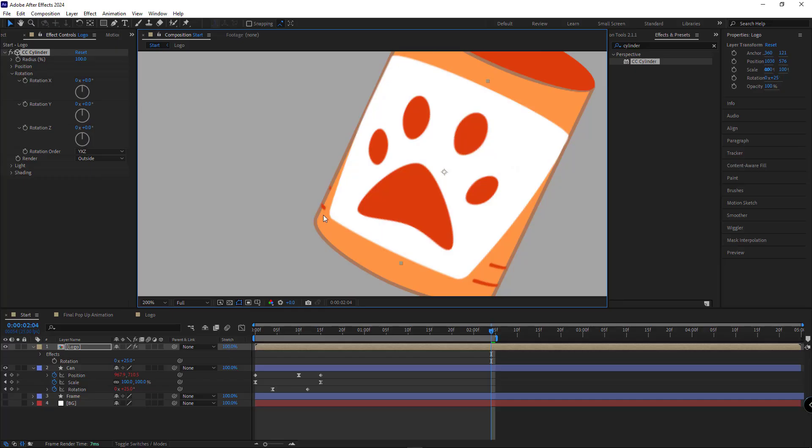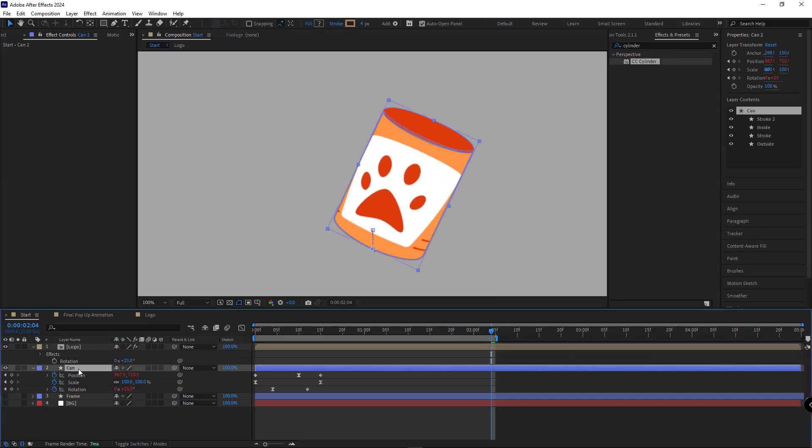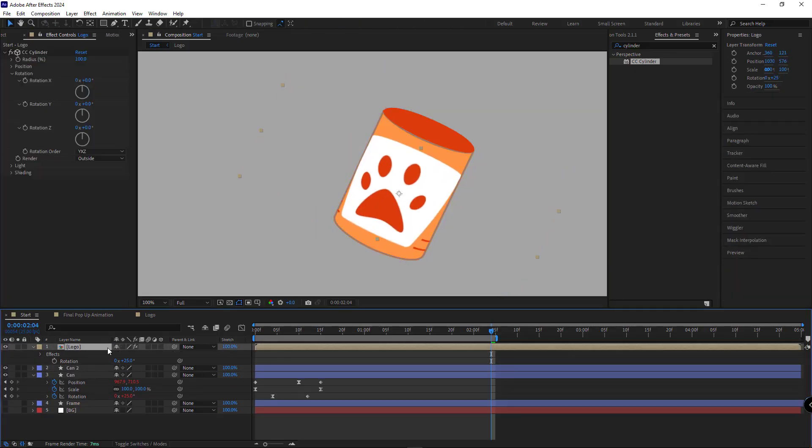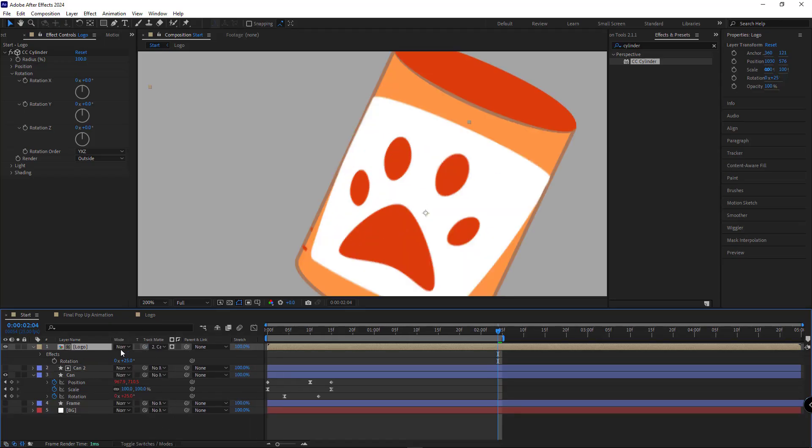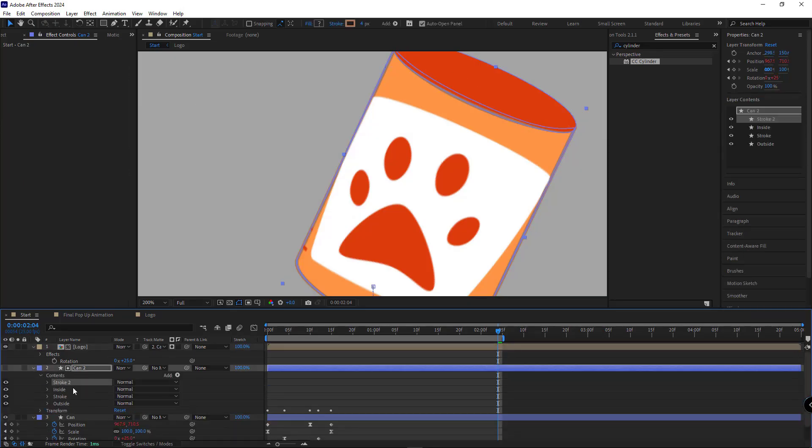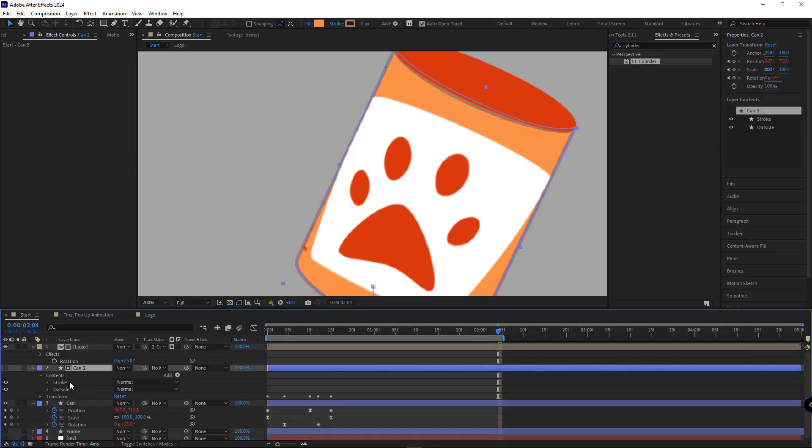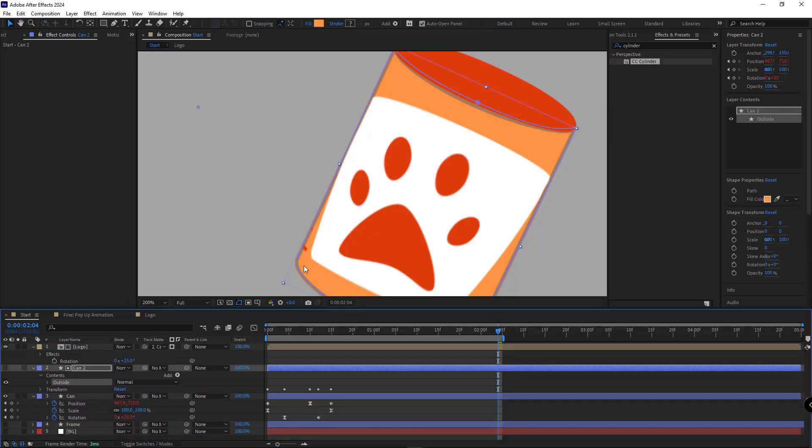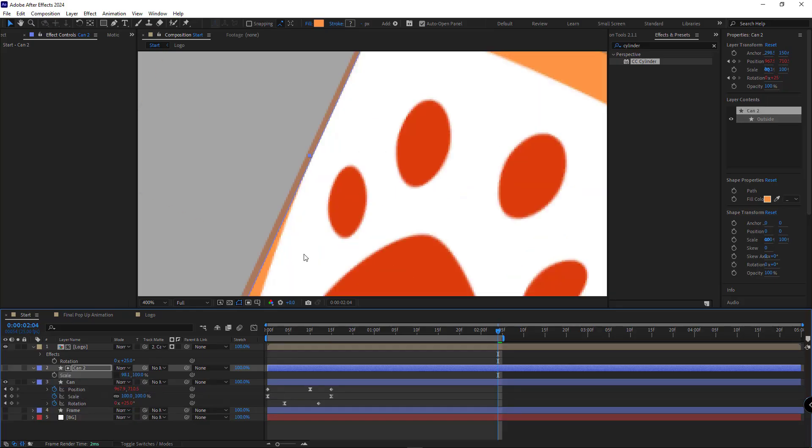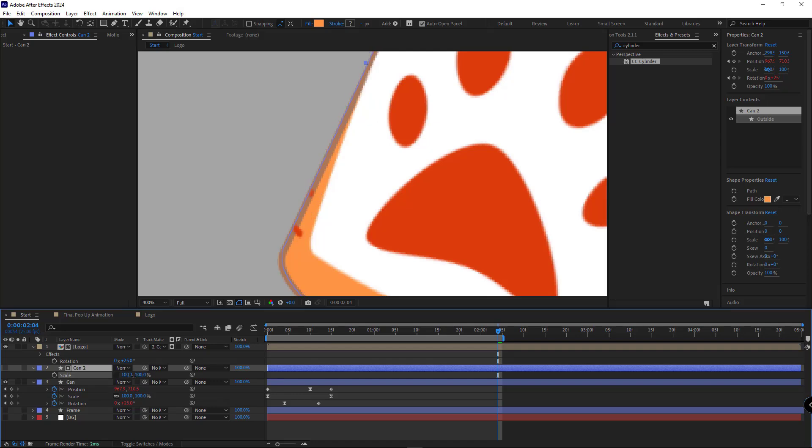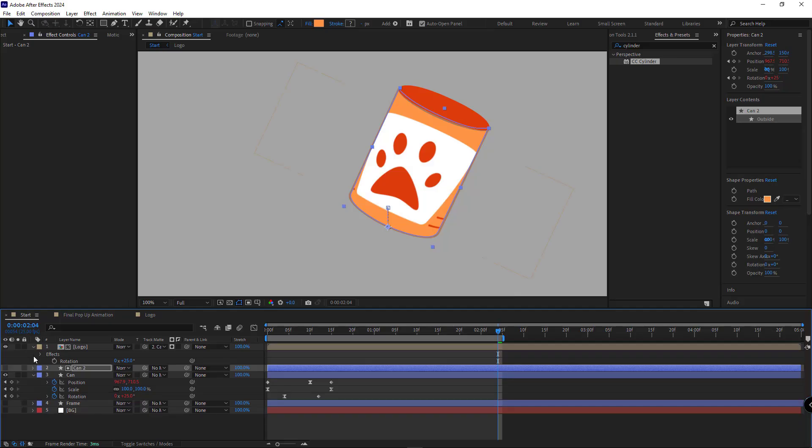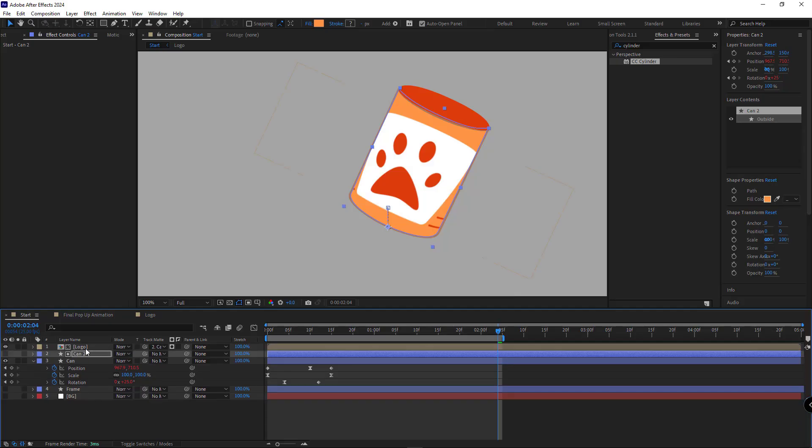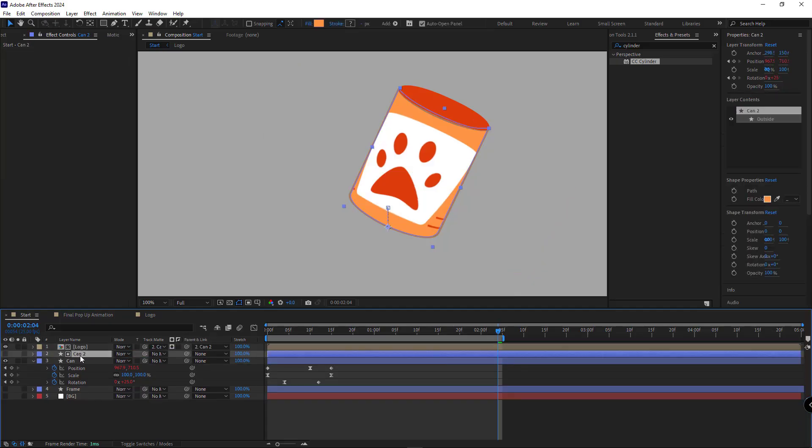So the logo doesn't cover the stroke, we'll duplicate that can layer and use it as an alpha matte. I'll open the new layer and delete the stroke shape. I'll also delete the inside layer as well, and this one too. So I'm only keeping the shape related to the can's body. Then I'll disable the scale keyframes and reduce the width slightly so the logo doesn't overlap the stroke. After doing that, I'll parent the logo to the layer below and parent the duplicated can layer to the main can layer.